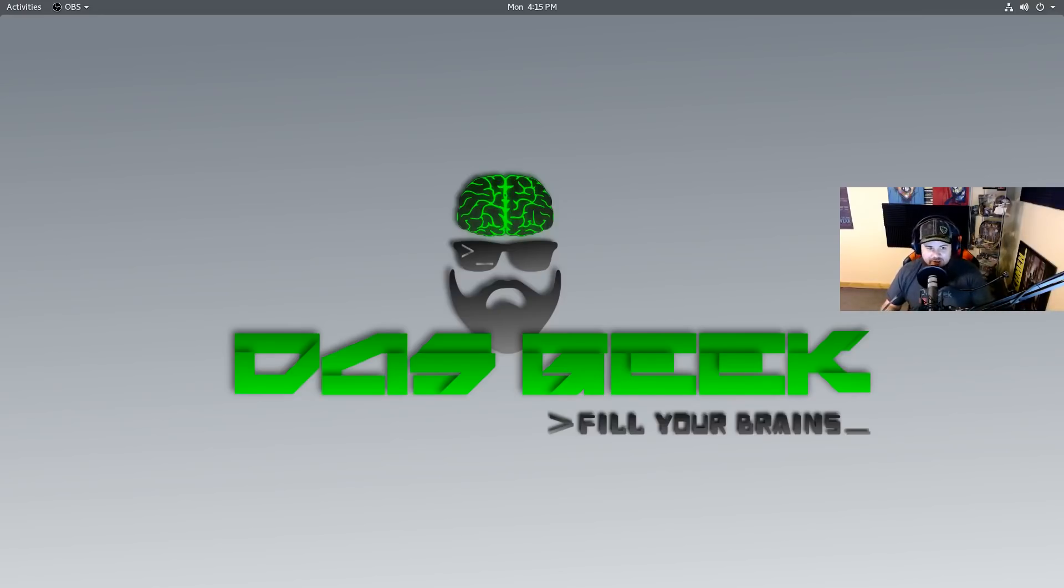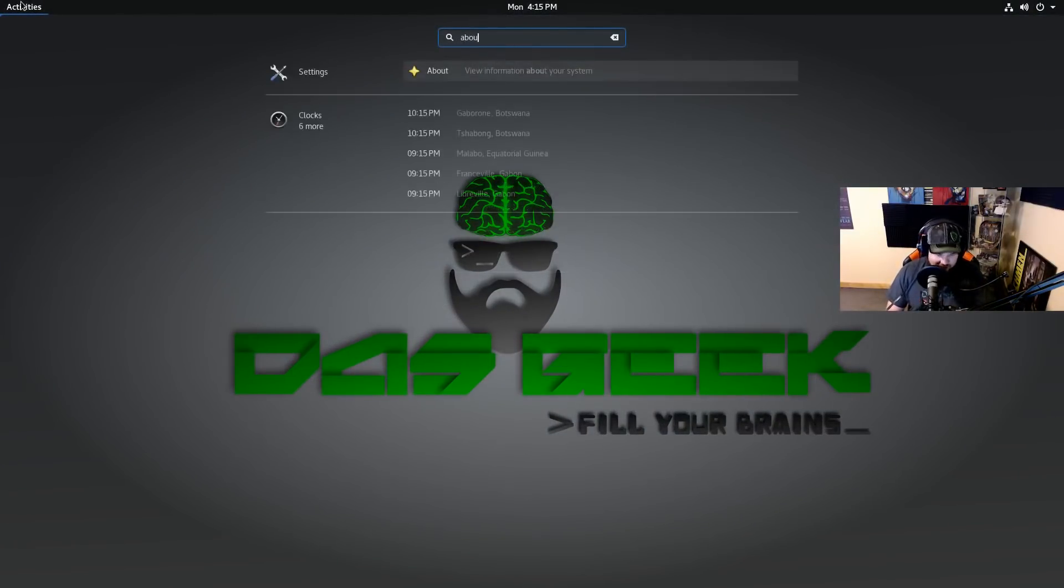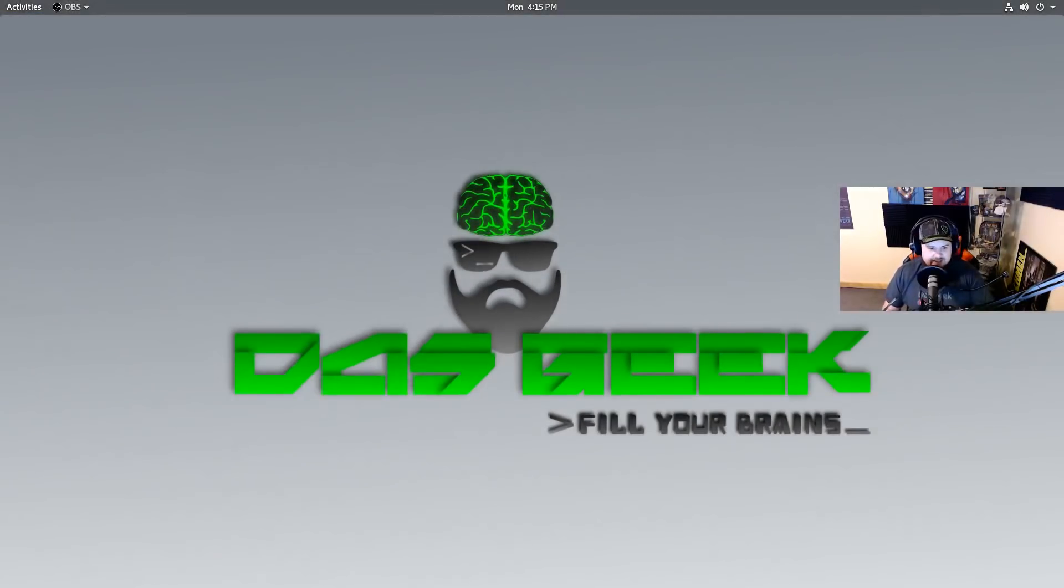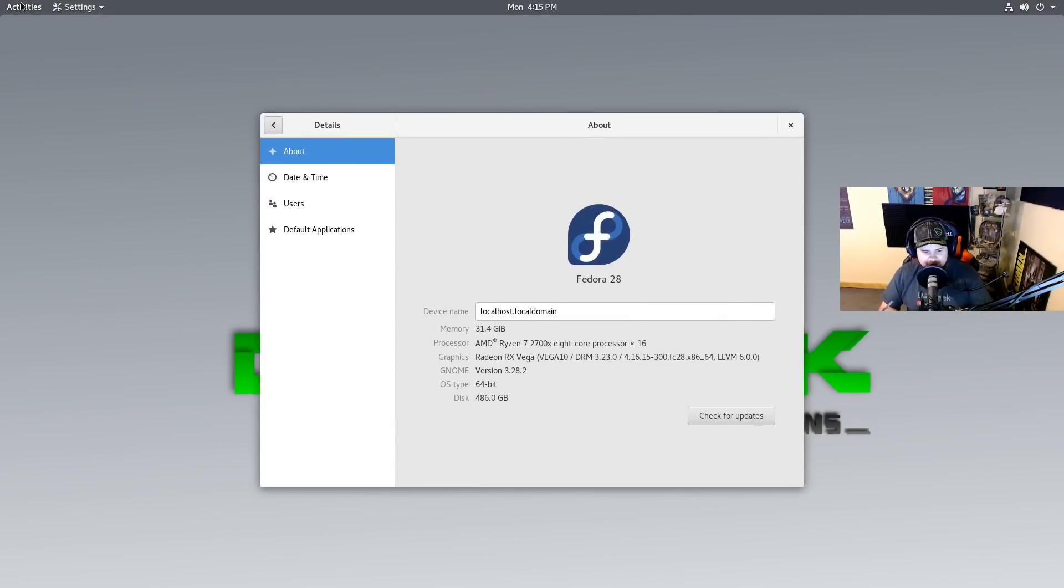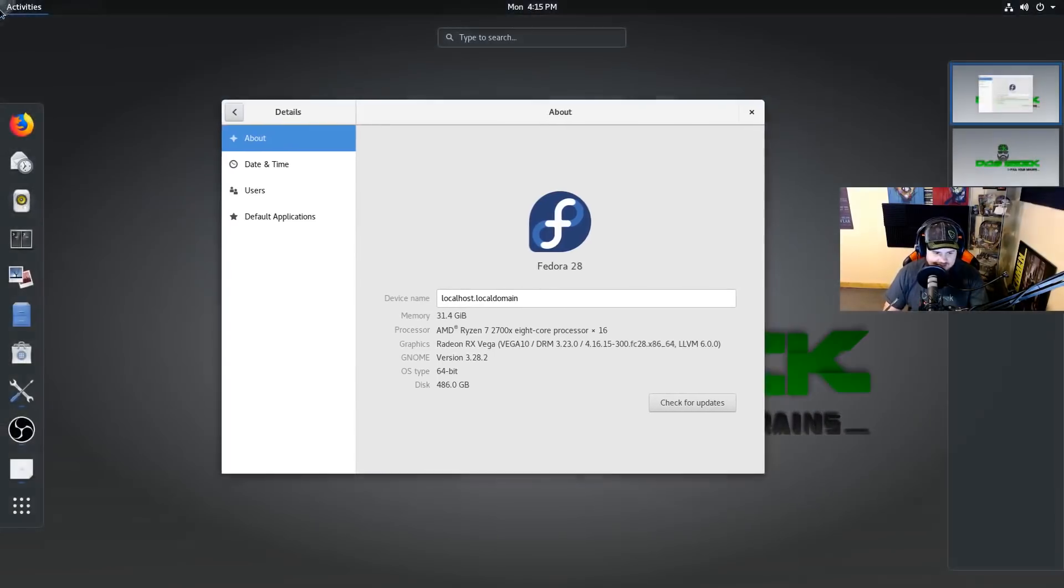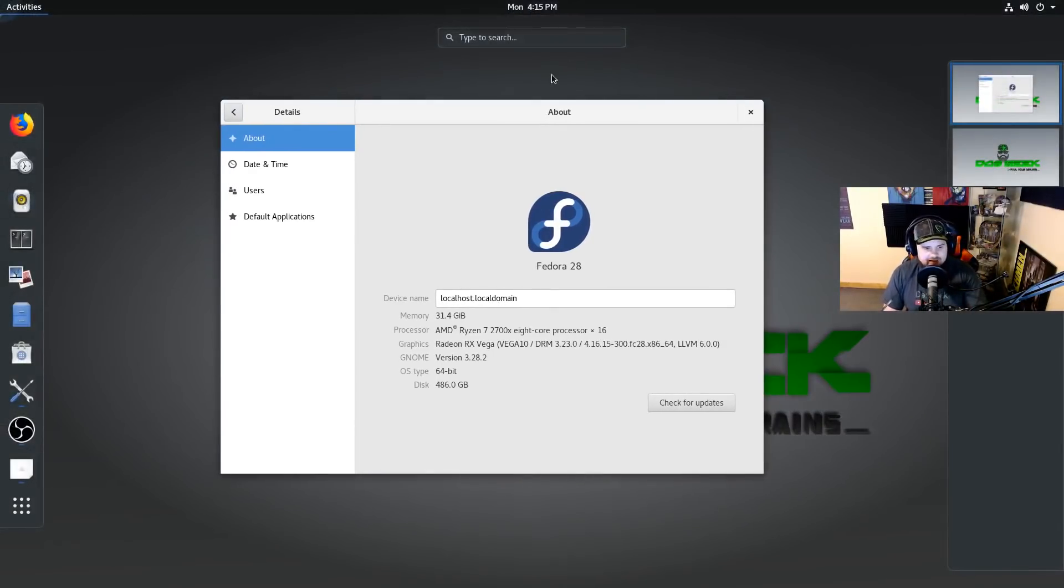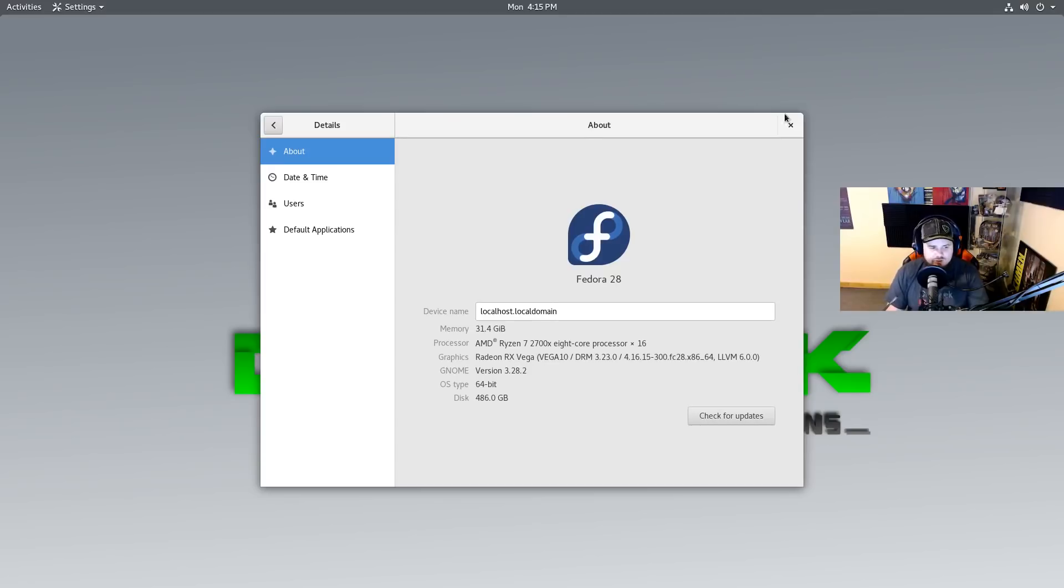Now recently I did a complete AMD build. Check this beauty out. We've got 32 gigabytes of DDR4 RAM, AMD Ryzen 7 2700X, a Radeon RX Vega 56, and a nice NVMe M.2 hard drive.